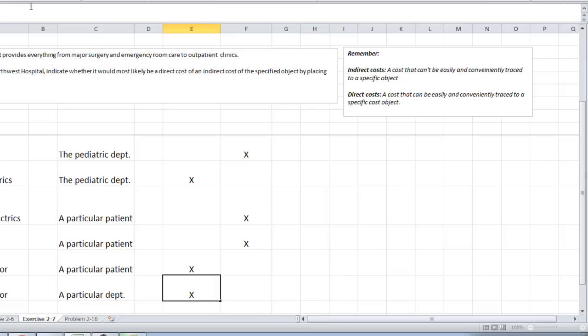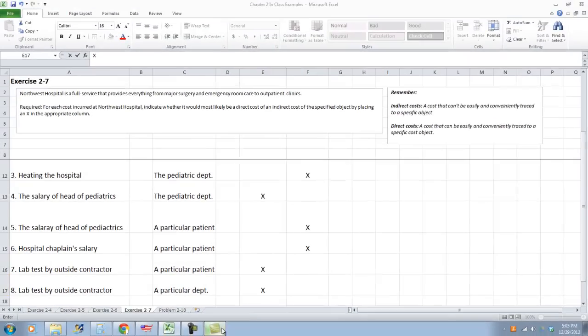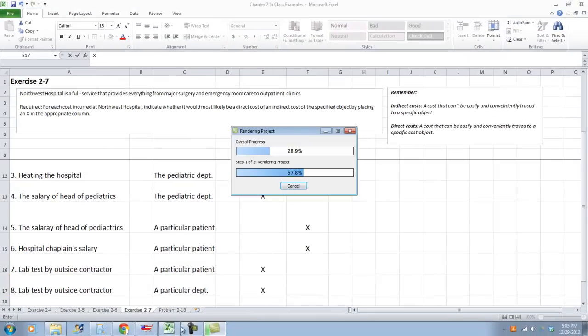So this was an example of direct and indirect and fixed and variable costs. You will do activities assigned to you on Moodle similar to these.